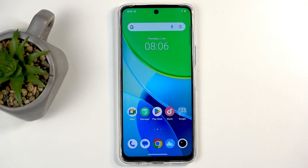And there we go — setup complete! If you found this video helpful, don't forget to hit Like and Subscribe. Thanks for watching.